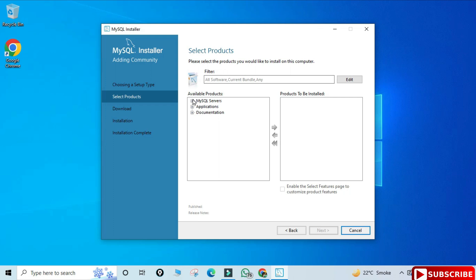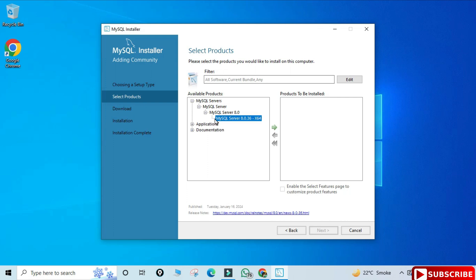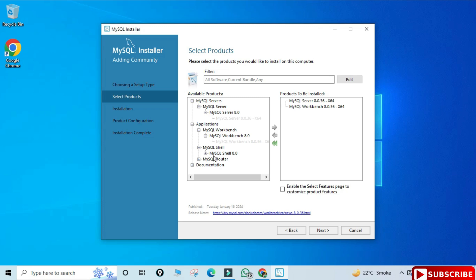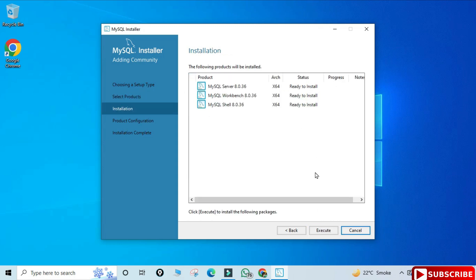Among the products I will be installing three: MySQL Server, MySQL Workbench, and MySQL Shell. Expand the components and click the arrow button. Expand MySQL Server, select MySQL Server 8.0.3, and click the arrow. Do the same for Workbench and Shell. After selecting all three, click the Next button.